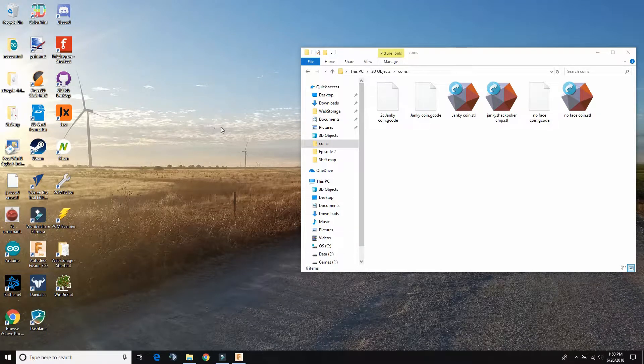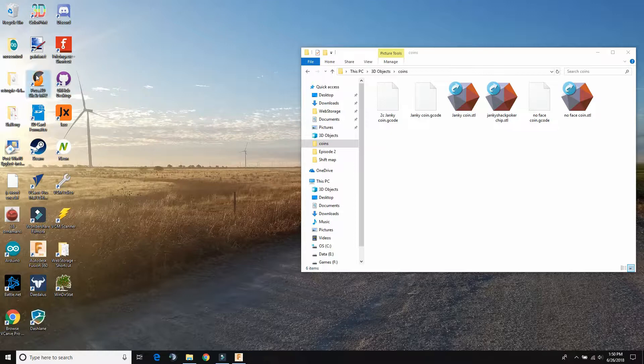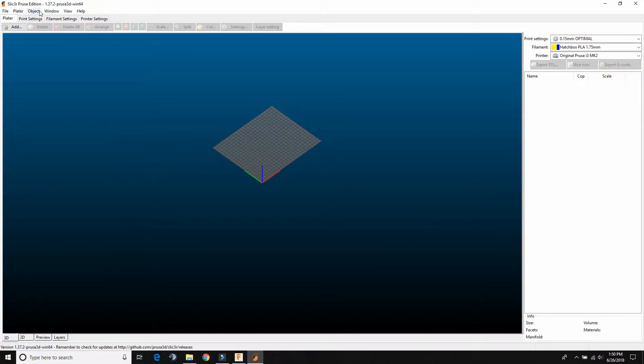Alright, so here we are part two of the video. We're going to be using the Prusa Slicer from my Prusa i3 Mark II S. You can download regular Slicer from online. I'll put a link in the video. So this is the Slicer.